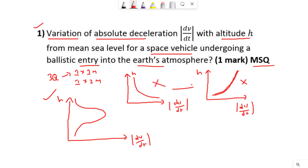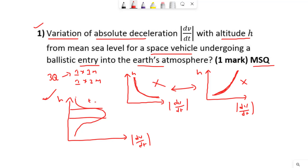We can directly eliminate two options. In space, we know that density is very very less compared to the atmosphere density. So when a body is entering from a low-density area to a high-density area, it cannot be directly decelerating like this — directly dropping dv/dt — nor is it possible that deceleration will increase like this. When a vehicle is re-entering from space, it takes some time to enter into the denser layers of the atmosphere.